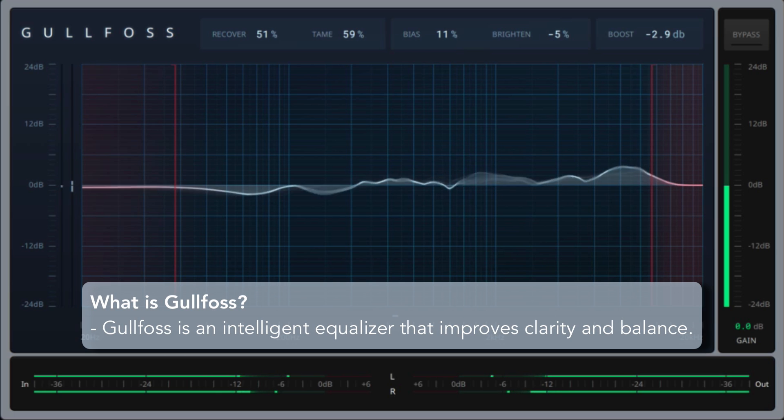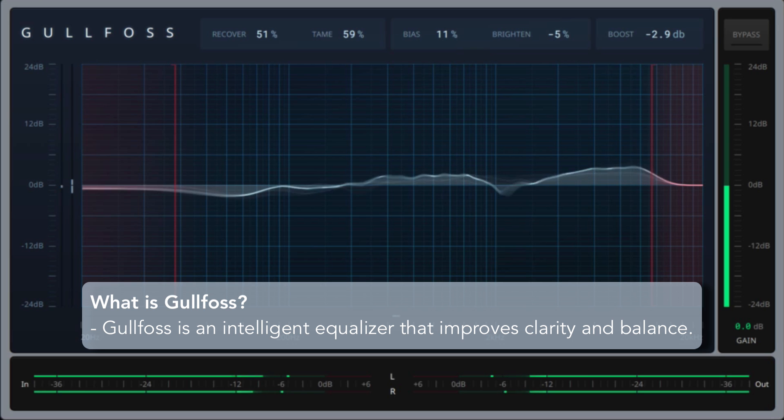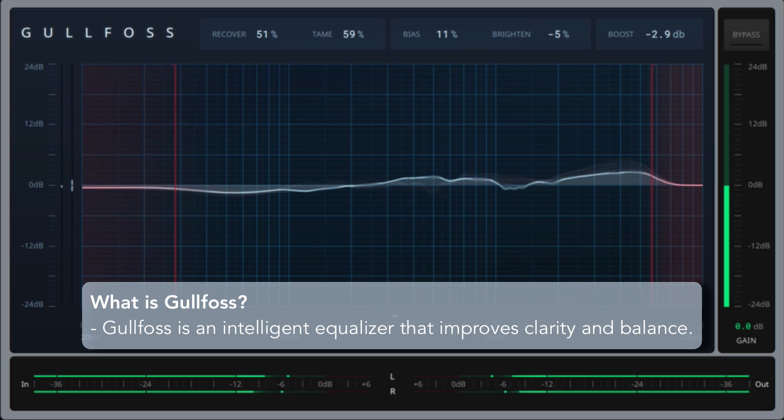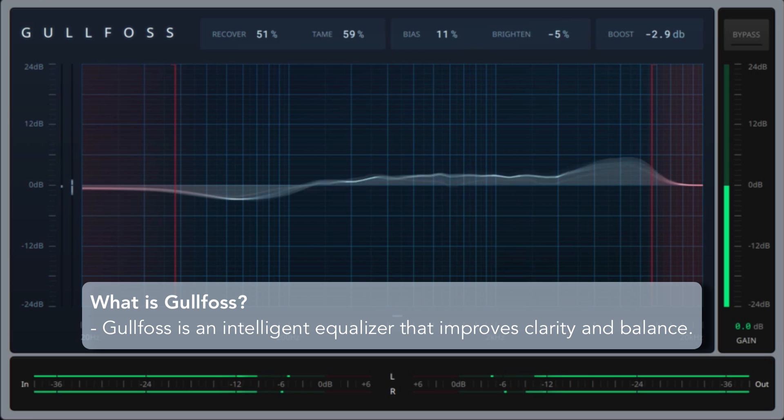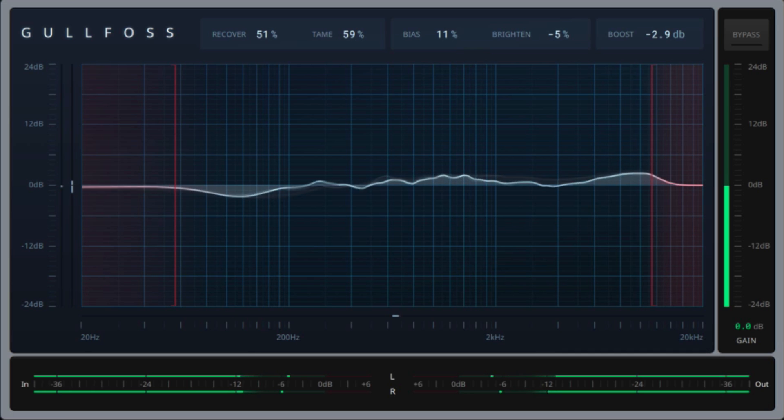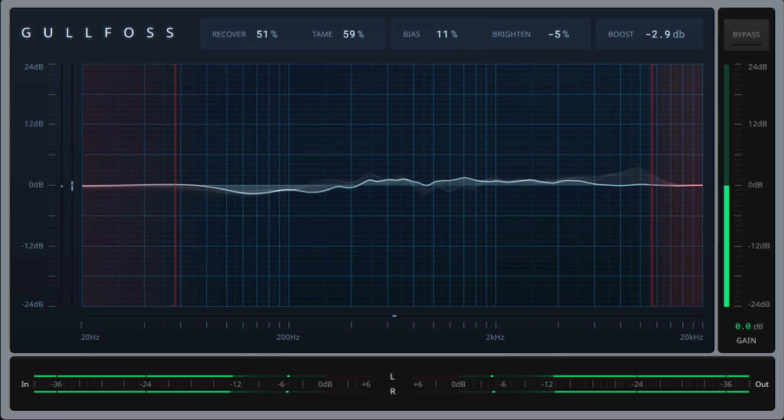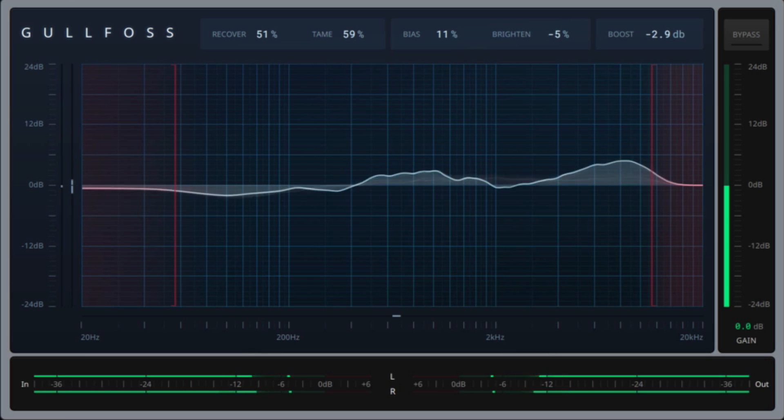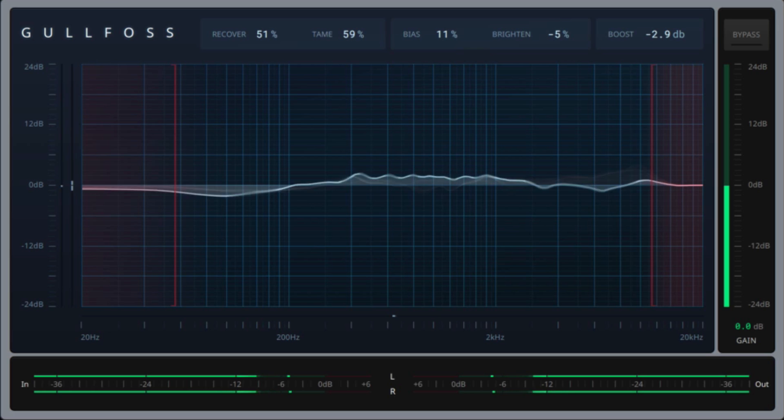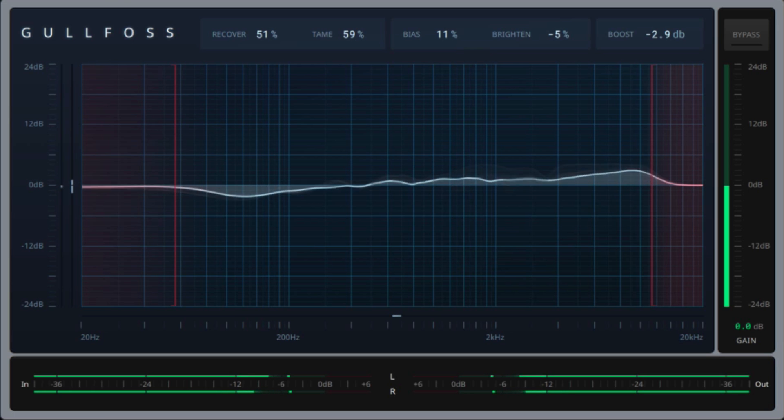Gulfoss is an intelligent automatic equalizer that improves clarity, detail, spatiality, and balance of your mix. At the core of Gulfoss is a computational model of human auditory perception that's able to take your mix and maximize the contained information that can be perceived.